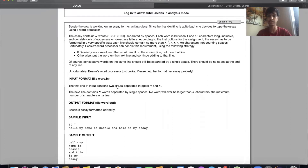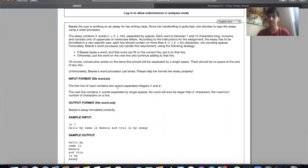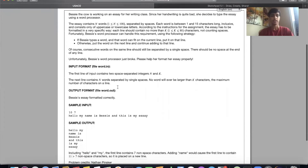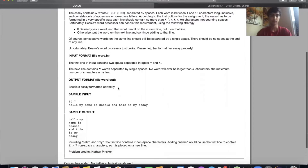Feel free to pause and read. I'm going to explain the problem quickly so everyone can understand it, and then show you my solution written in Java. I won't write it live just to save time, but I will highlight the key parts of my code and explain what they do.